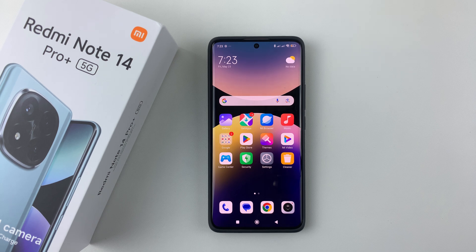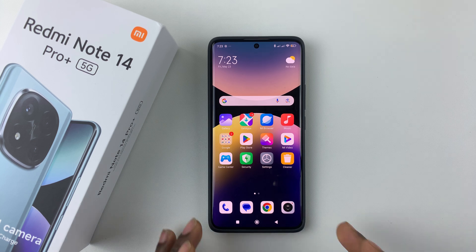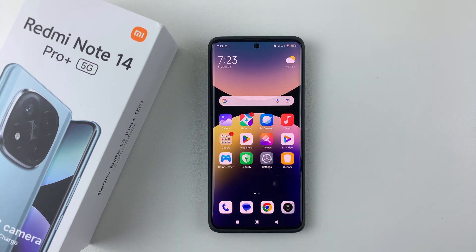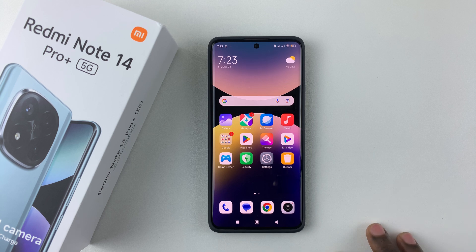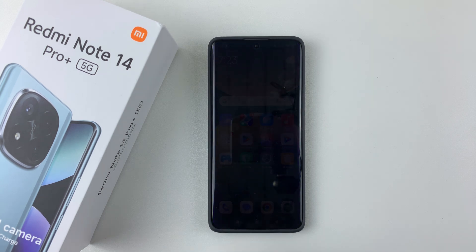Welcome back. In this video, I'll show you how to change the system language on your Redmi Note 14. I'm using the Redmi Note 14 Pro Plus, but the same steps should apply on all the other Redmi Note 14 phones.